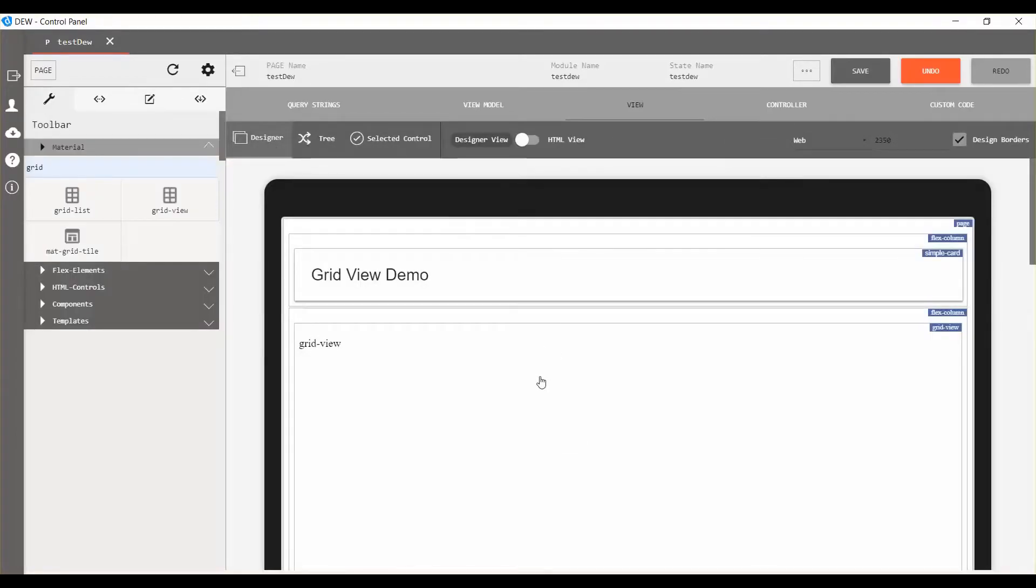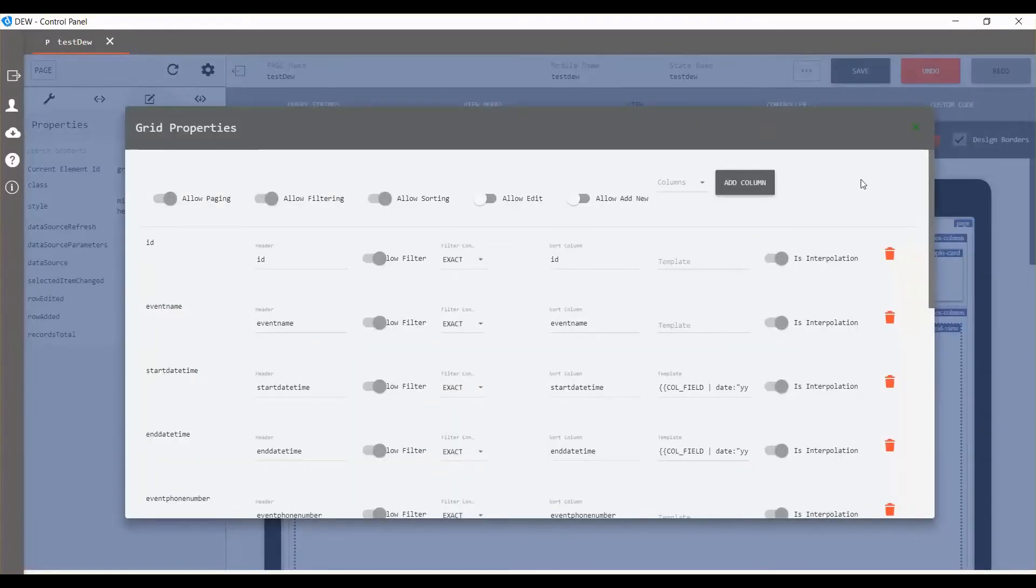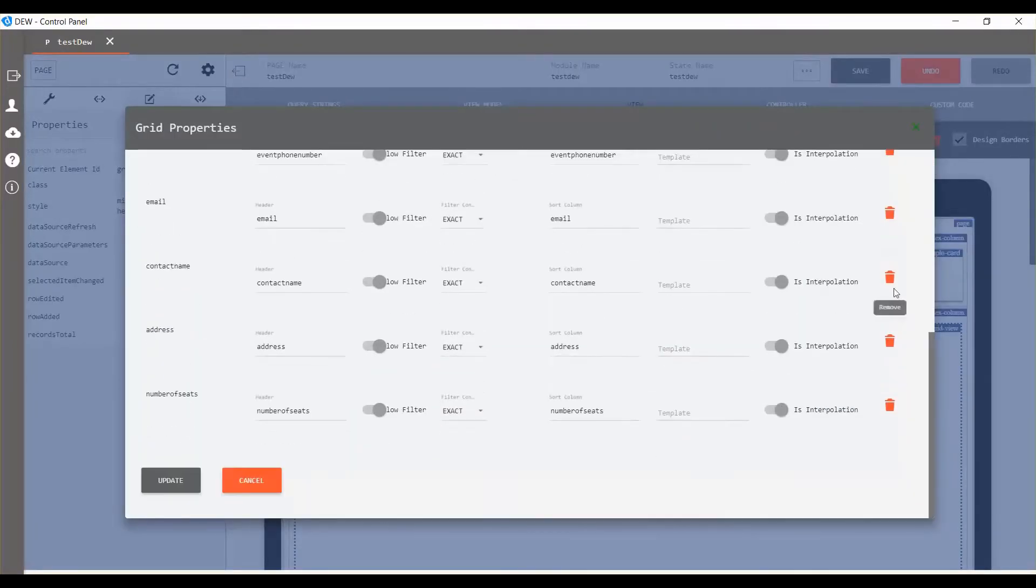After completing, go to designer view, select grid view, and click on advanced properties to access the grid properties. Use remove icon to remove the column in grid view.